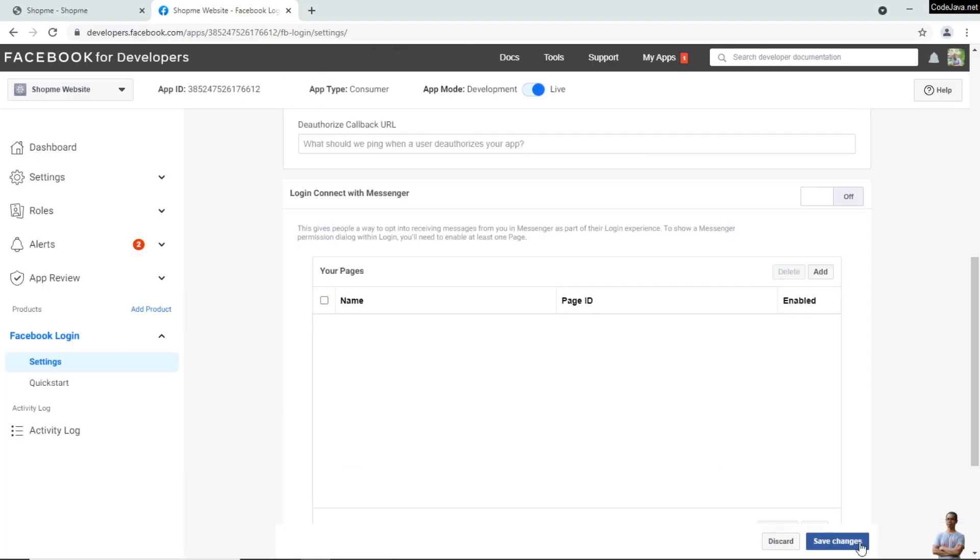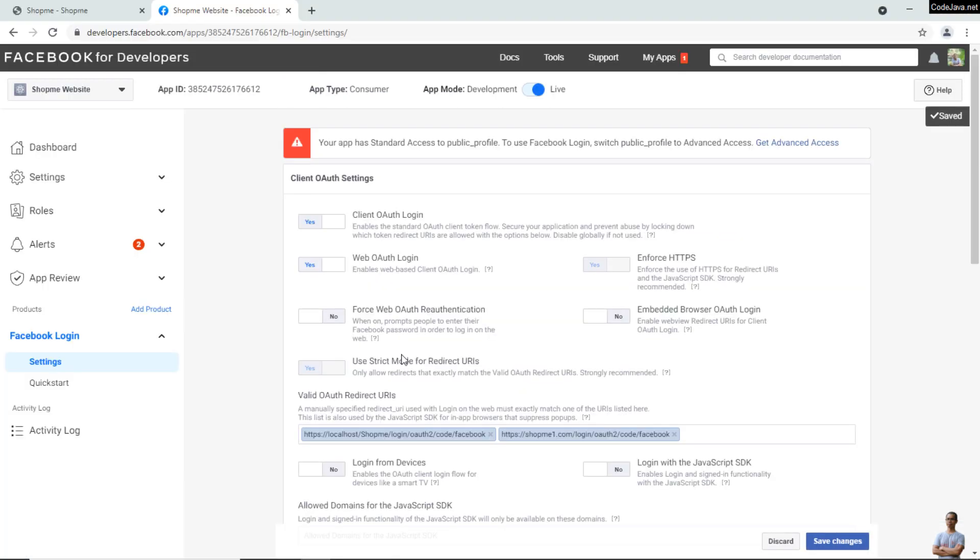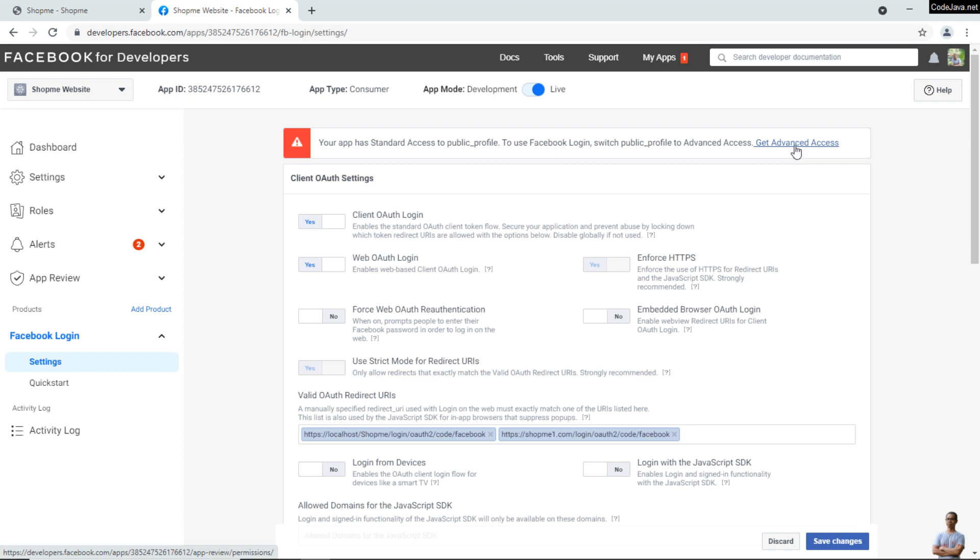Click 'Save Changes.' You'll see a warning: 'Your app has standard access to public_profile. To use Facebook Login, switch public_profile to advanced access.' So click the button 'Get Advanced Access' here.